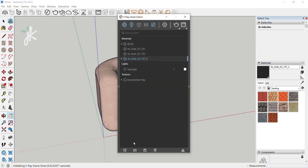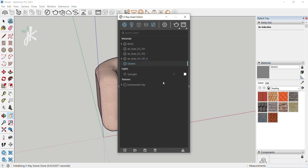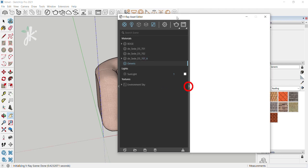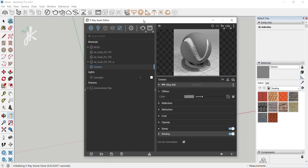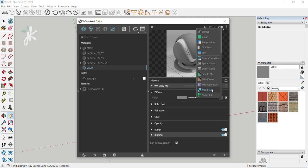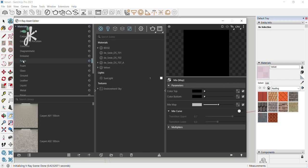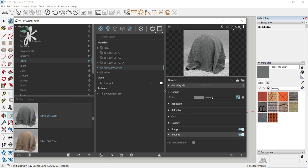Open Asset Editor, click Create Asset, then choose Materials > Generic. Click on the arrow to expand the window, double-click to rename the material, press Enter. Click on the texture slot and choose Mix Map, click on the arrow to expand the window, choose Fabric and then Fabric B0 120 centimeters. Right-click on the texture slot and choose Copy.